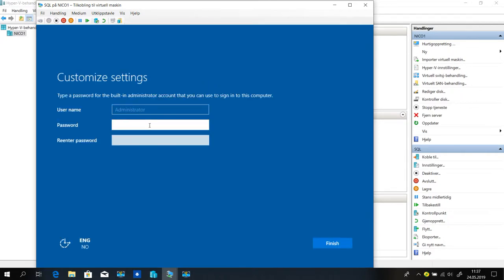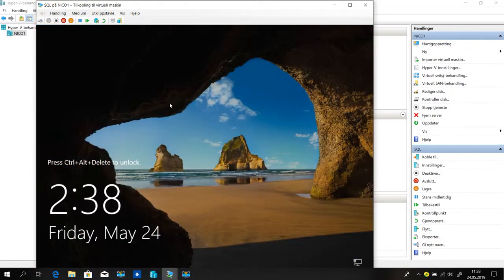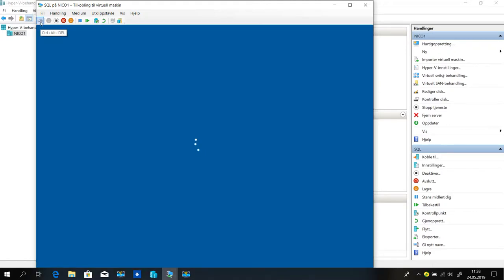Here we must choose our password — and don't forget it. Now we must press Ctrl+Alt+Delete, but not on the physical PC. On the virtual machine it's this button here. Just push it.